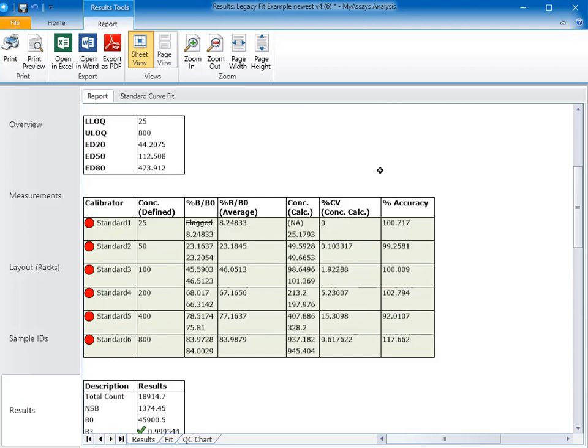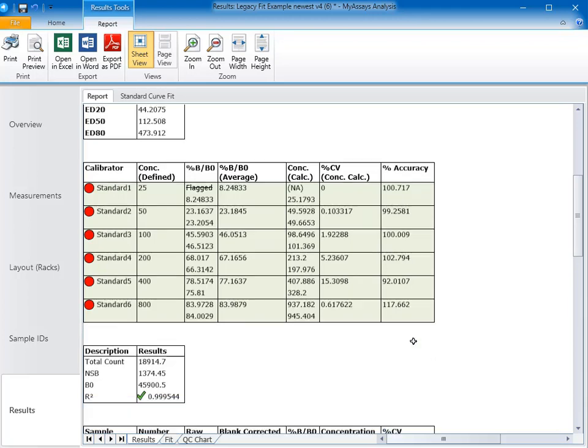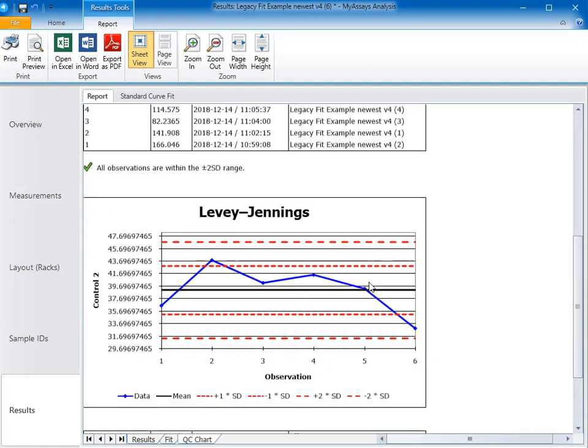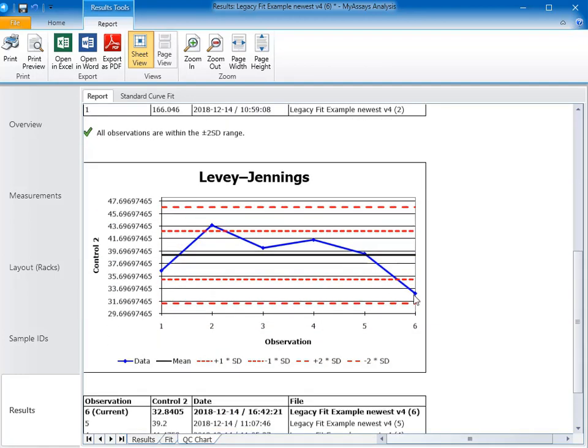You can see the curve data table now shows all standards highlighted in green. The percent CV for Standard 1 is now 0, because there's only a single replicate, and the new curve fit also greatly improves the accuracy from Standard 6. The R squared is also higher, and if we look at our QC chart, we can see that the value for control 2 is closer to the mean.